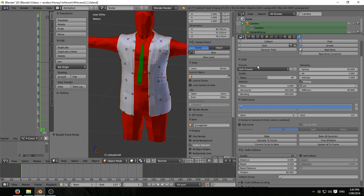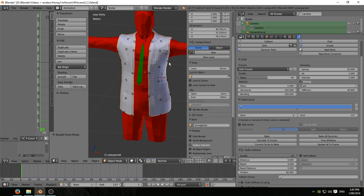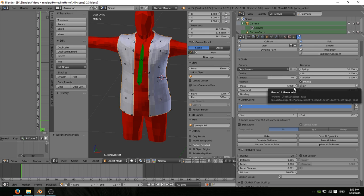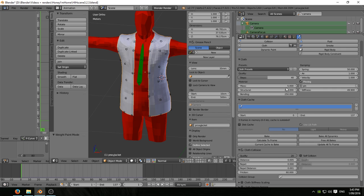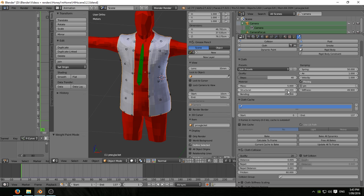I turn that off while I'm working on other things because your work slows to a crawl otherwise. Every time you change a keyframe or change the frame number on the animation, blender wants to recalculate the cloth sim for you.